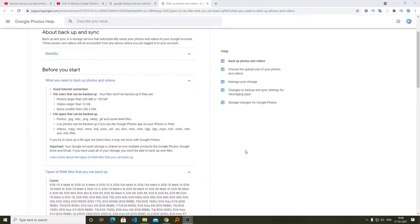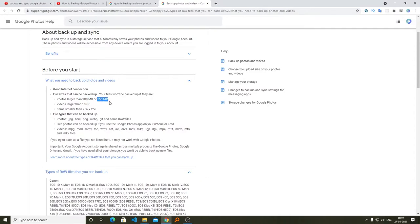Now before we start, let's quickly go through the constraints of Google Photos. We can see we can't upload photos that are larger than 200 MB or 150 megapixels. Here we are talking about the size of a single picture. In a general scenario, if you have taken the picture from a phone, their size will be up to 10 MB. Sometimes when we are taking pictures from a DSLR, we have a picture size of maybe 50 MB.